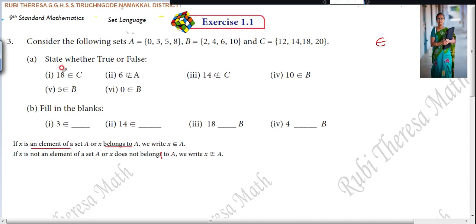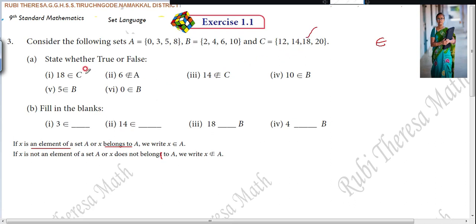First statement: 18 belongs to set C. You check whether 18 is there in set C. Yes, 18 is there. So this is true.